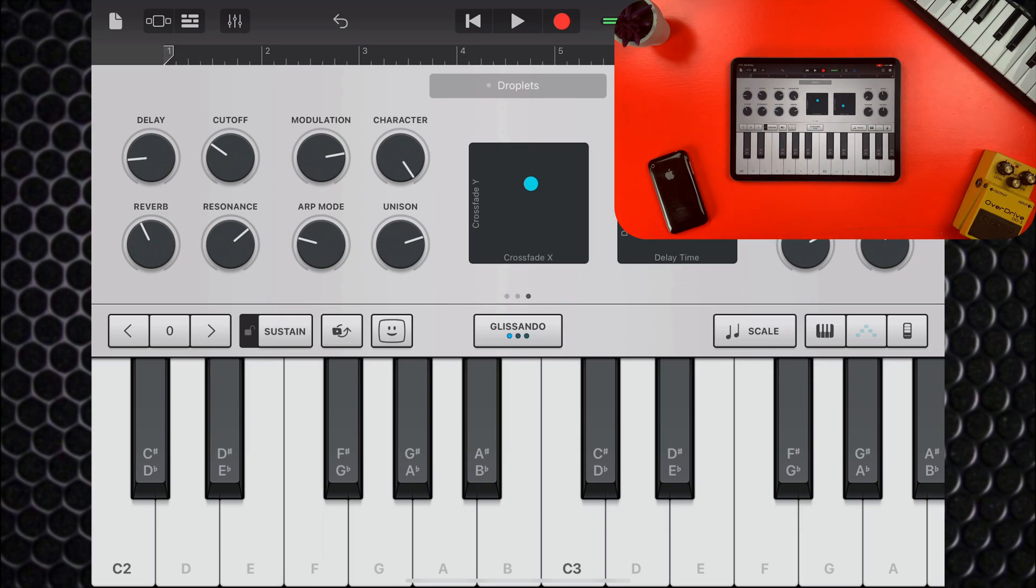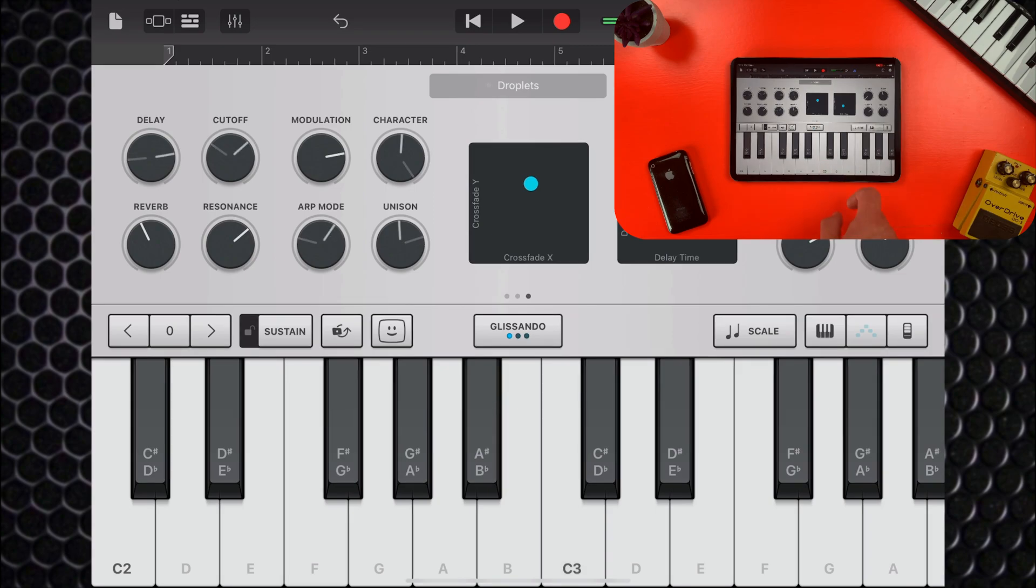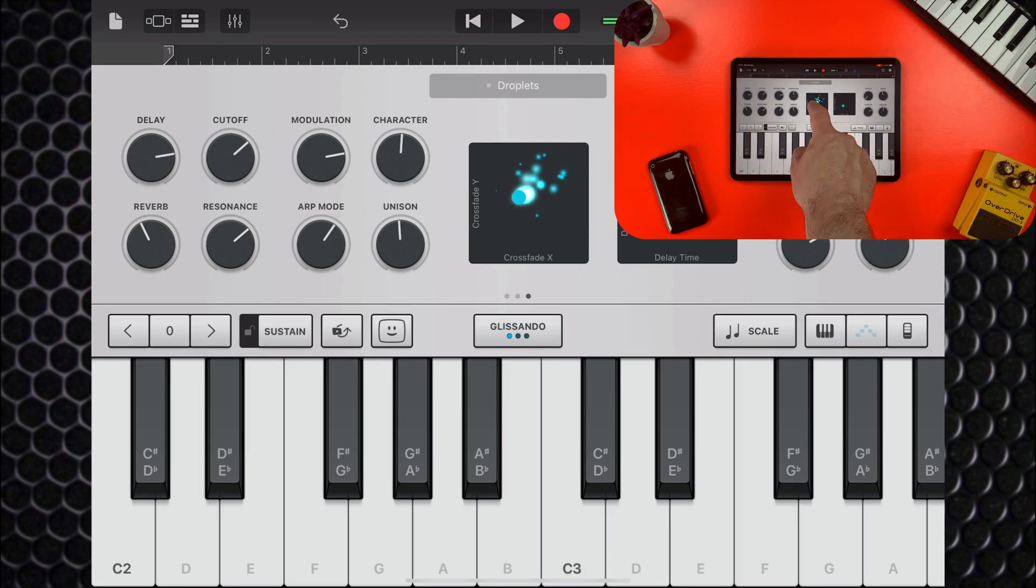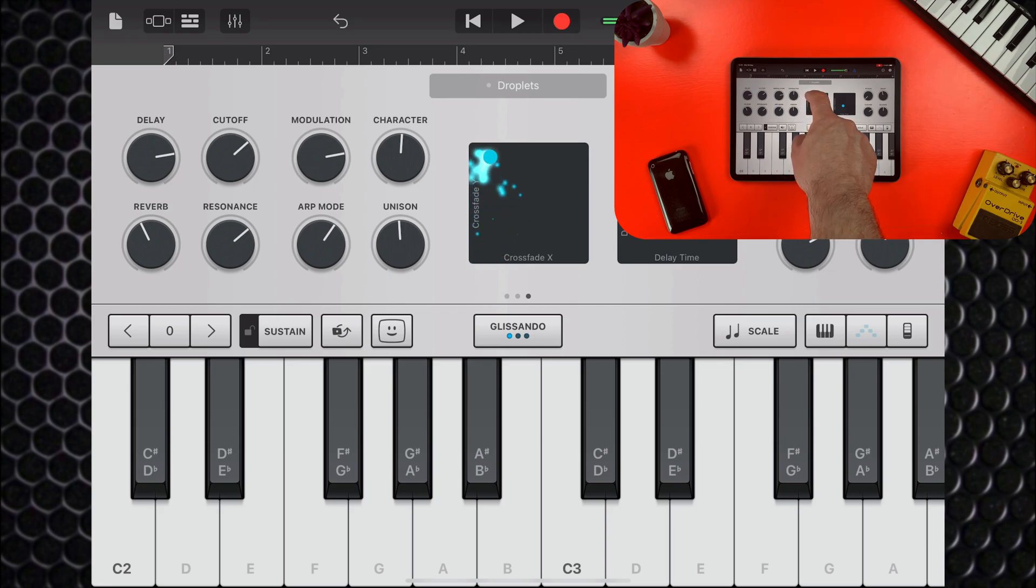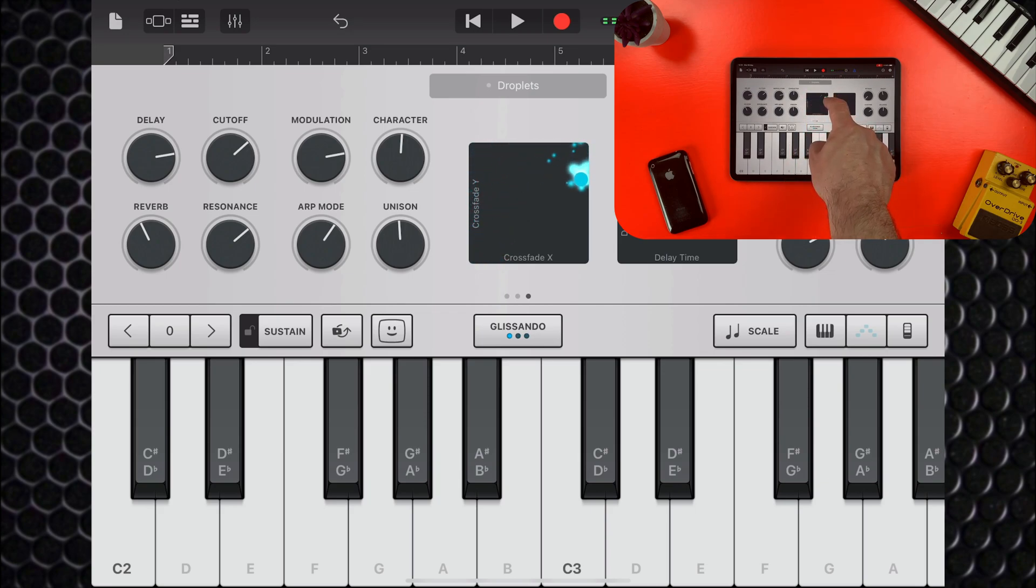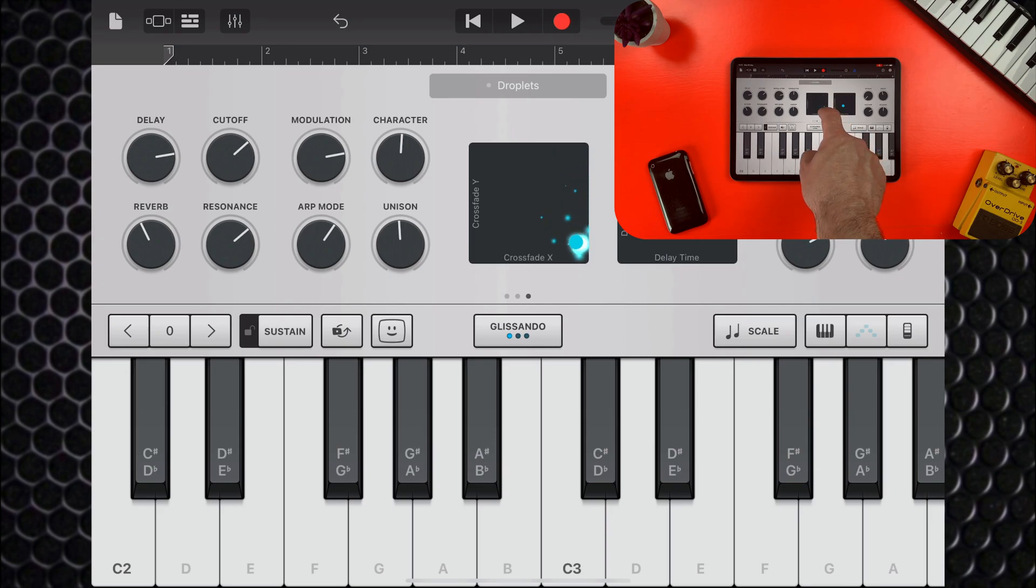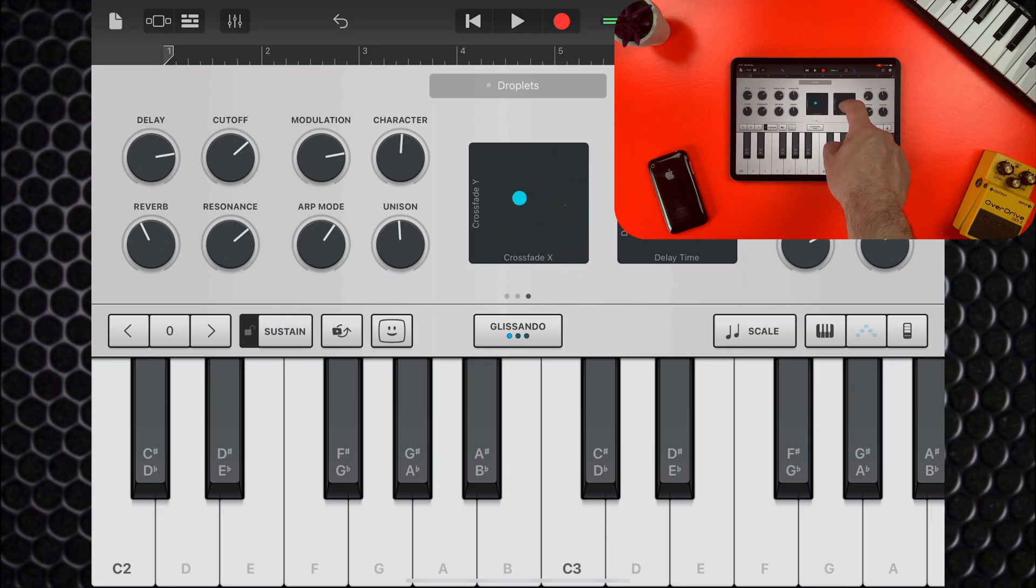So, let's take a look. Moving the pucks on these XY pads allows you to change the parameters of the effects assigned to them. This is, again, preset specific, so you won't necessarily see the same parameters in different patches.